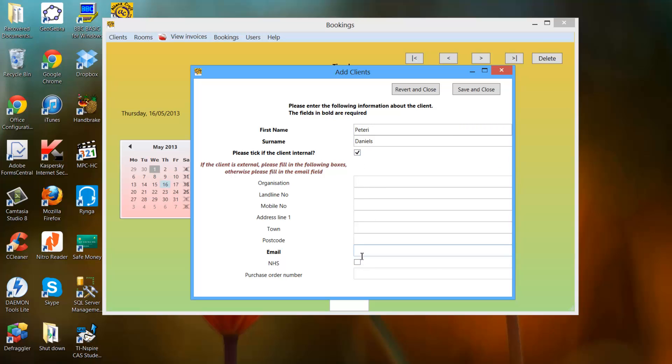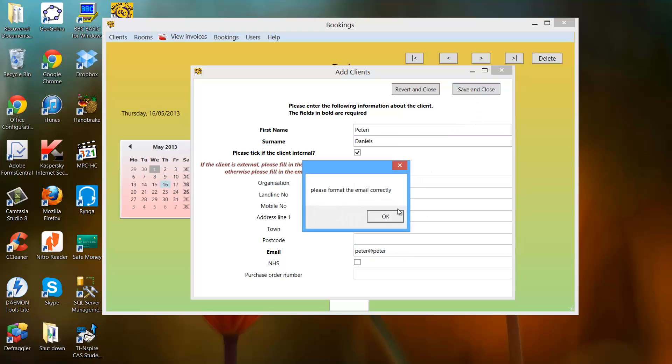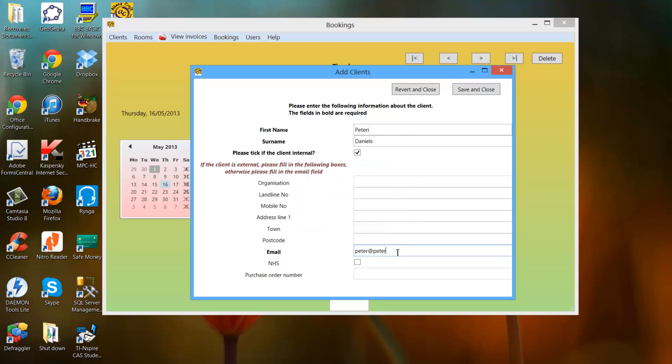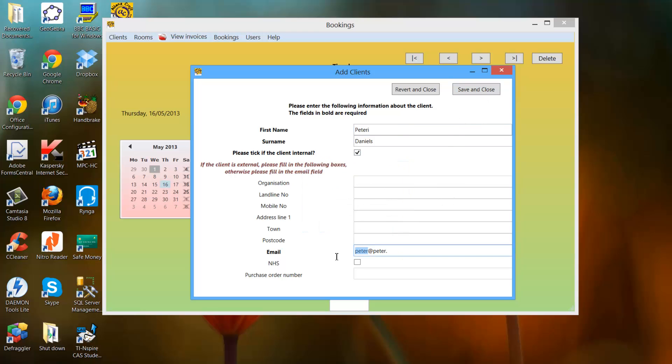So we'll make this guy internal. There's also validation on the email to prevent an incorrect email. If the person is NHS, you need a purchase order number and you can click here.